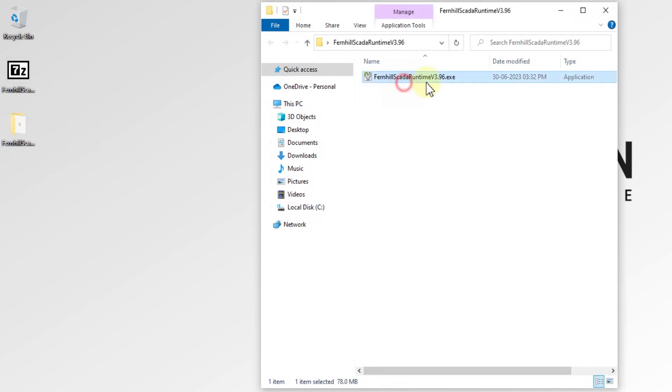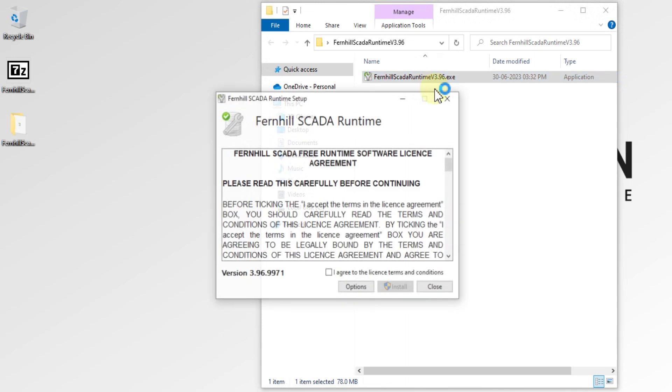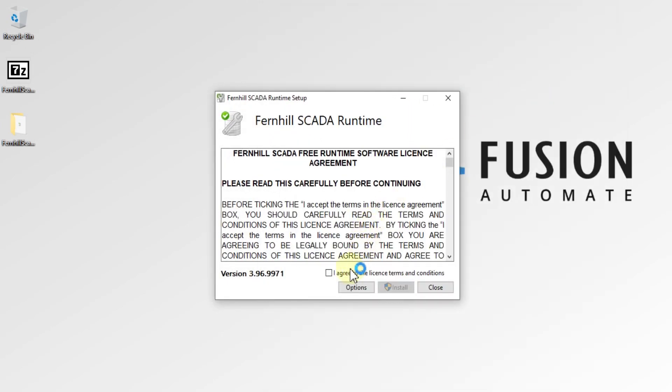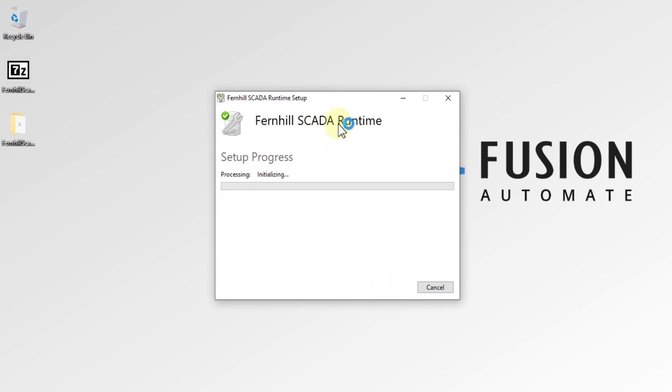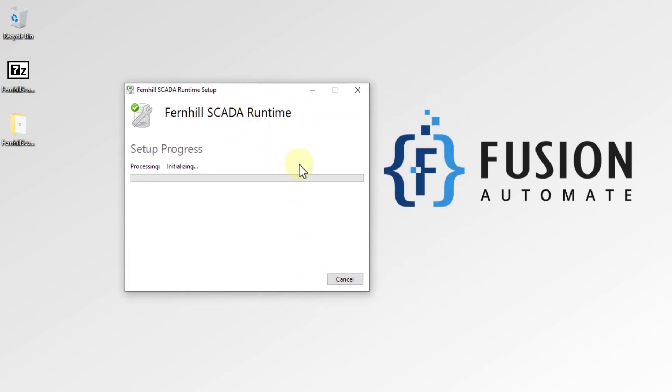Just double click on this exe file to start your installation. Accept the license terms and press on Install to start the installation. You need to wait until your installation is complete.